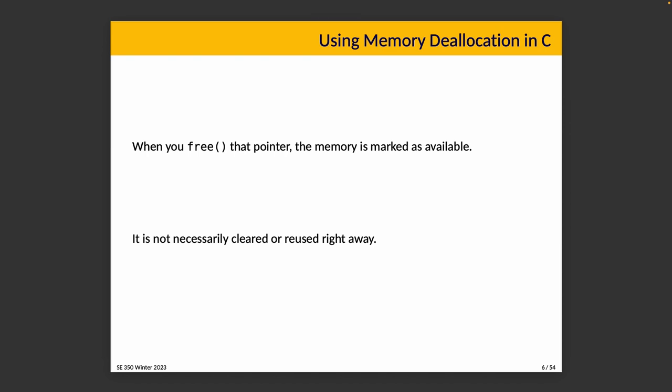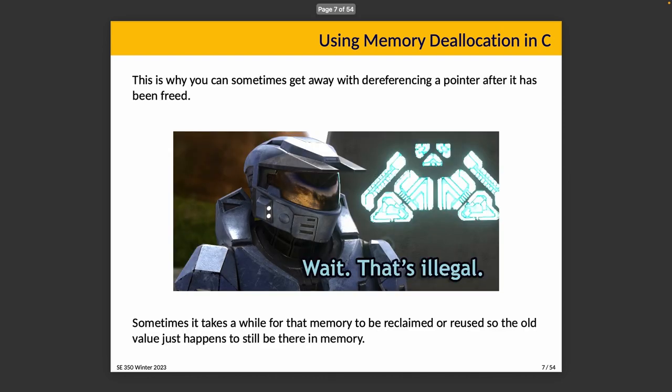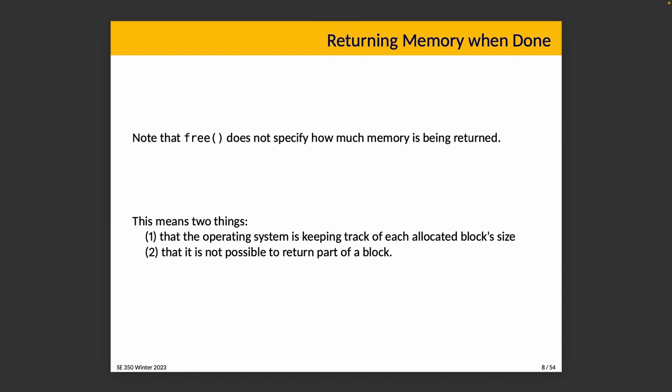Memory is allocated, and when we call free on that pointer, the memory is marked as available. It is not necessarily cleared or reused right away. You can sometimes get away with dereferencing a pointer after it's been freed. Sometimes it takes a while for the memory to be reclaimed or reused, so the old value just happens to sit there in memory for a while.